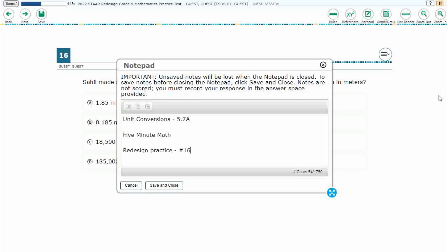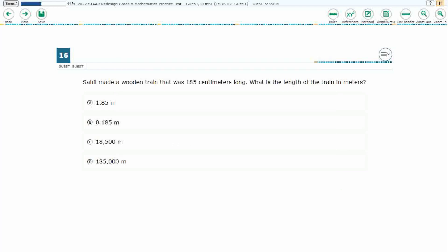Hello and welcome to 5-Minute Math. Today we are looking at the fifth grade concept of unit conversions. This is standard 5.7a in the great state of Texas, and we are using item number 16 of the redesigned practice online STAAR test.